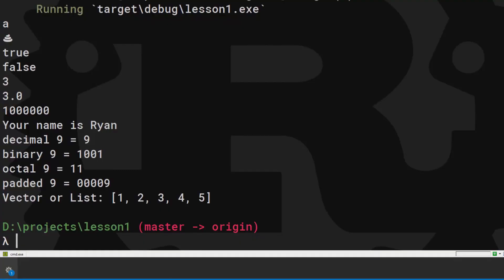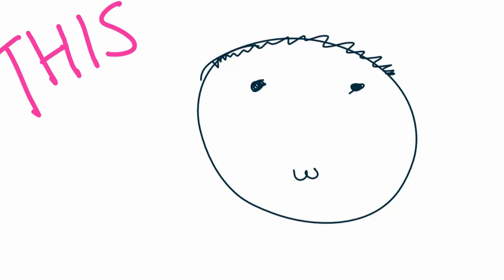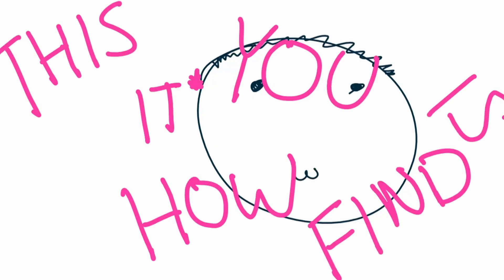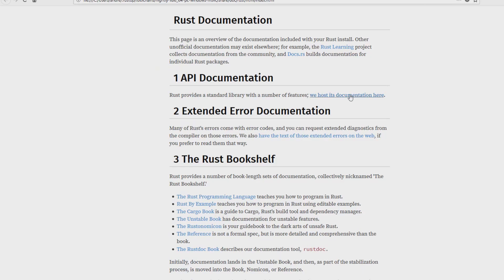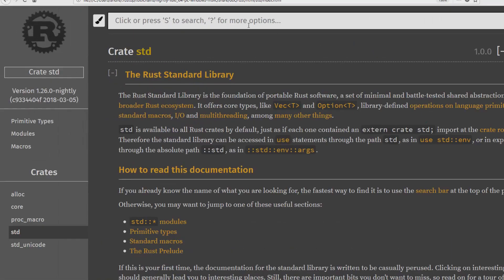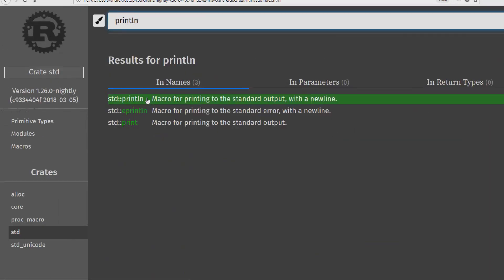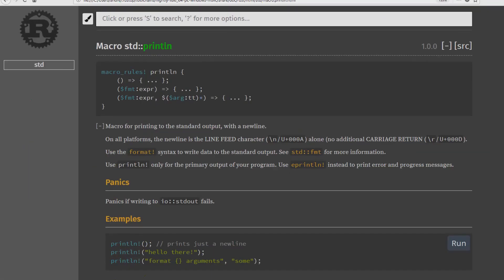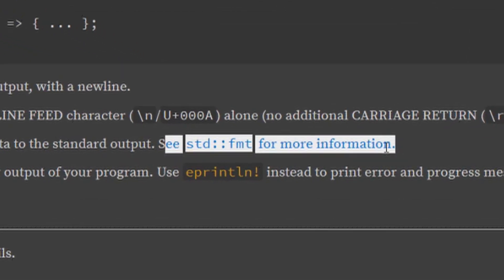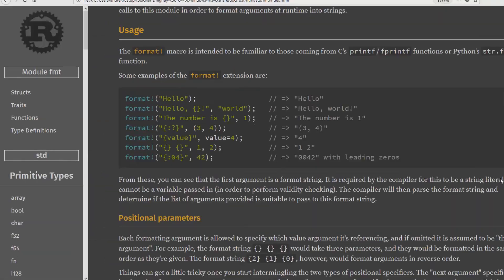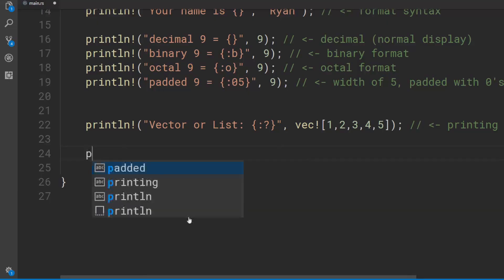However, you might. So if you need a reference to remember all those options, this is how I found it. Rustup doc for those sweet, sweet offline docs. Search print line and click the drop down. Standard thumped for more info? Lots of stuff.